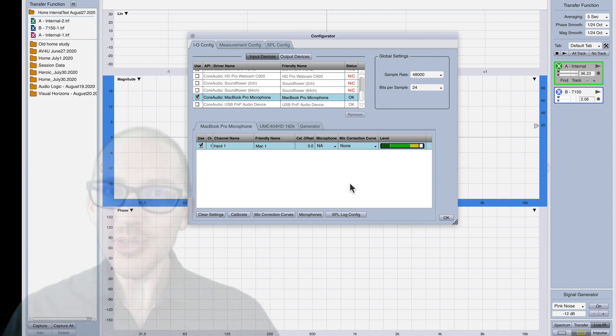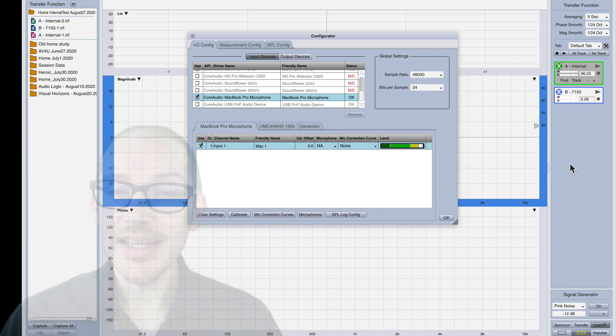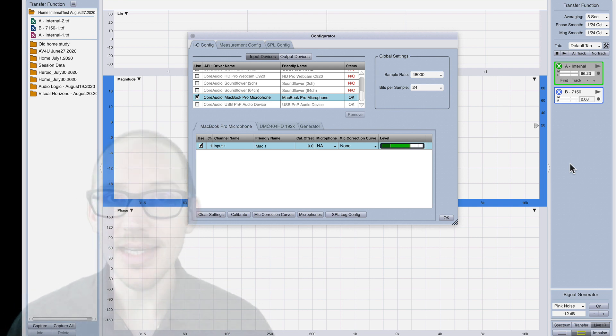So can you use SMAART with the internal microphone of your laptop? Well it turns out that you can. In today's video we're going to look at how useful that really is and how to set it up.